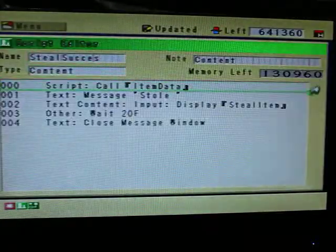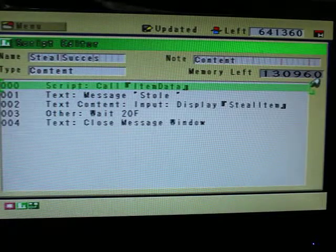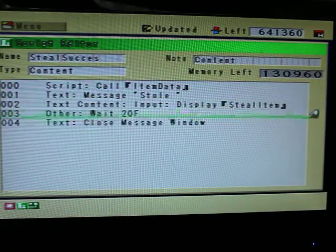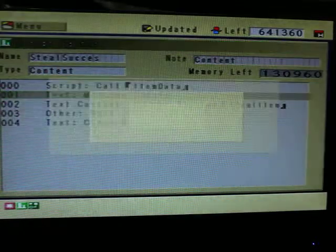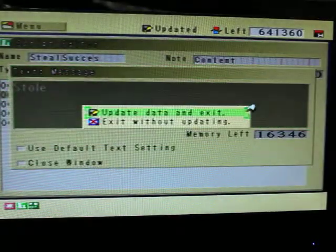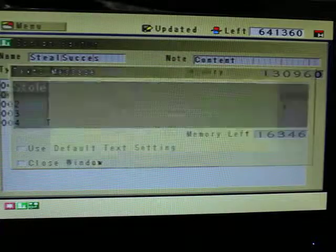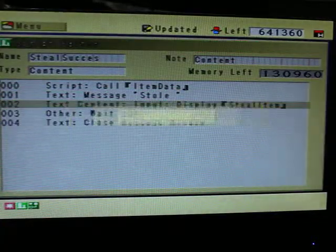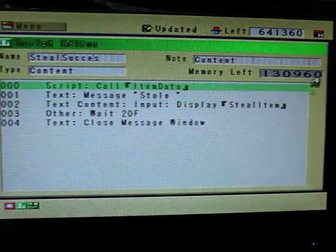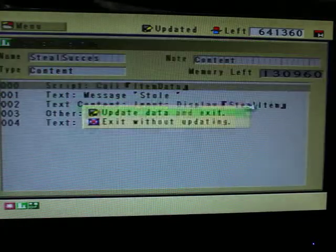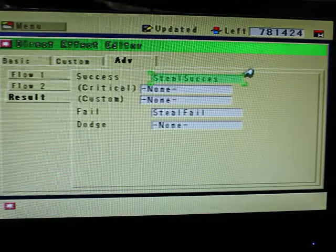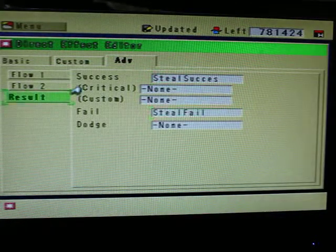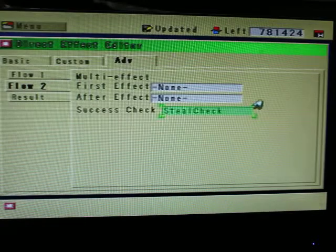So, first we're going to call item database. And then, this is basically just to display the actual text. Stole. And then, text content input, steal quick. And this is actually going to give the item to the player. Okay, so once again, steal success, steal fail and result. And flow 2, success check, steal check.